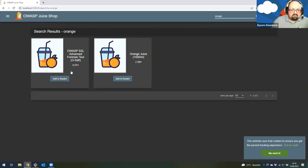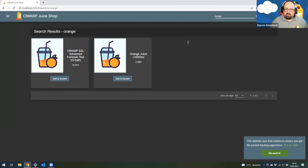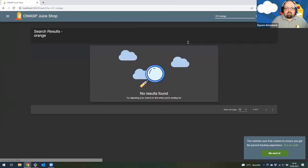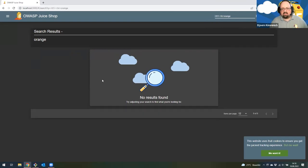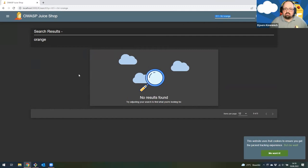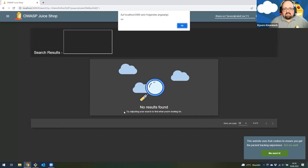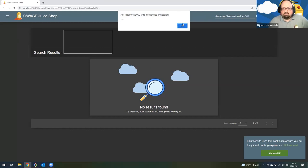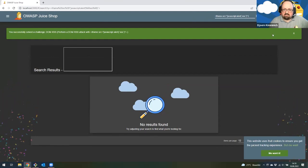I'm searching for 'orange' and find everything related to oranges — I also get the search string displayed at the top. I can see what happens if I play around with the search string a little bit, like adding some HTML around it. If I add a horizontal line, I actually see the horizontal line rendered — so the input at the top is not properly encoded when put into the HTML. That might also include JavaScript. I'll use the payload I copied from the scoreboard, which should give us a little alert box. When I submit this, there's the alert!